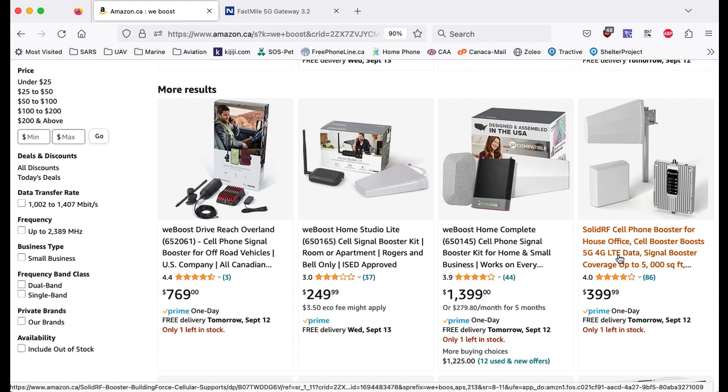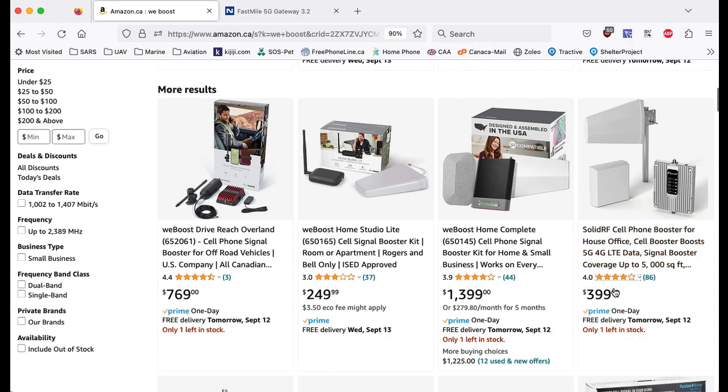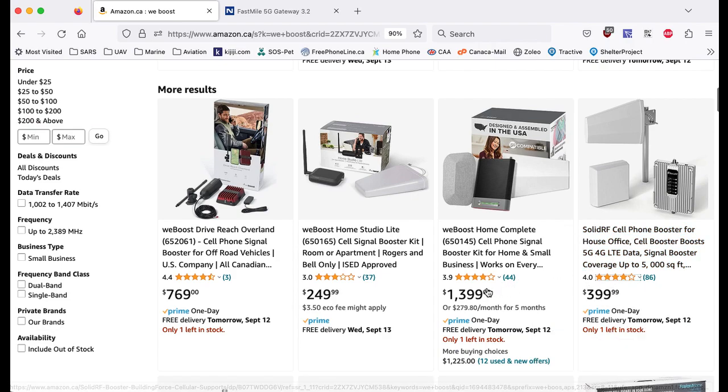There are some for like a hundred bucks and change that do not do 5G, so just read very carefully. Make sure that you get the one that you want. As you can see that's really expensive.